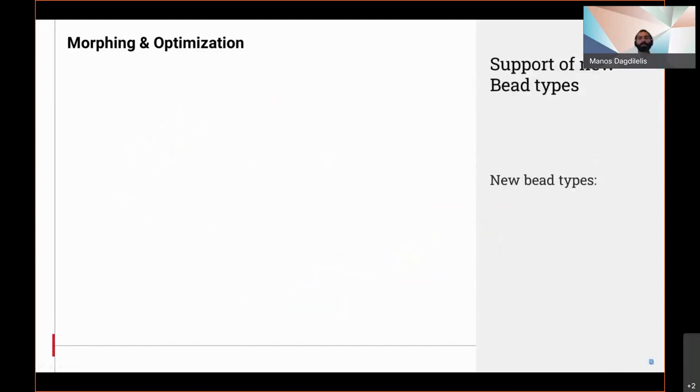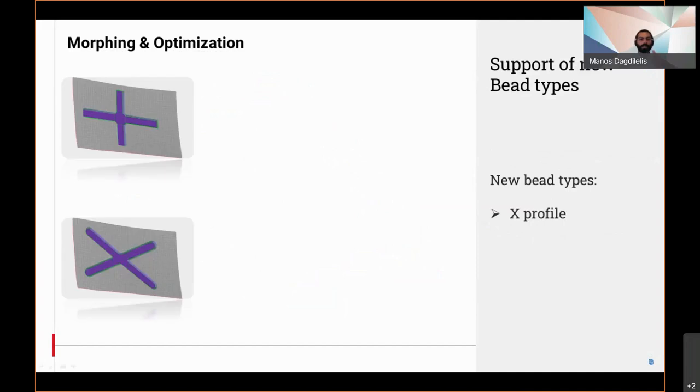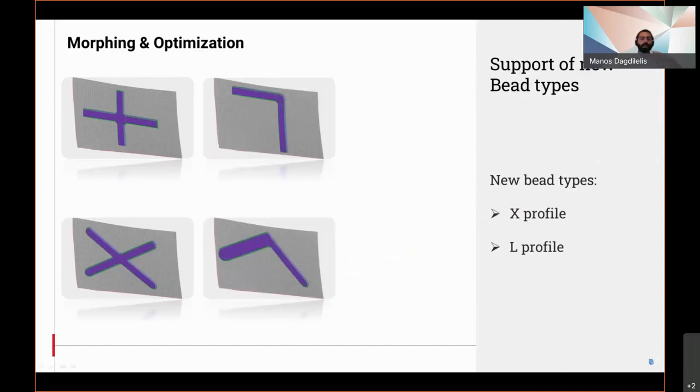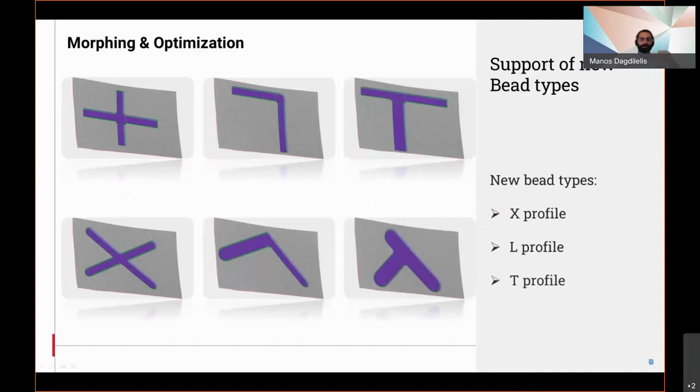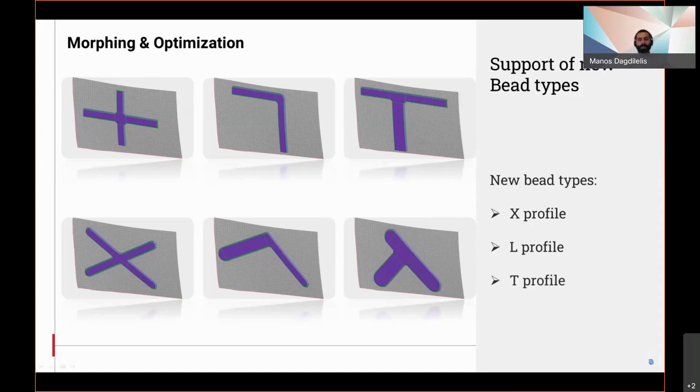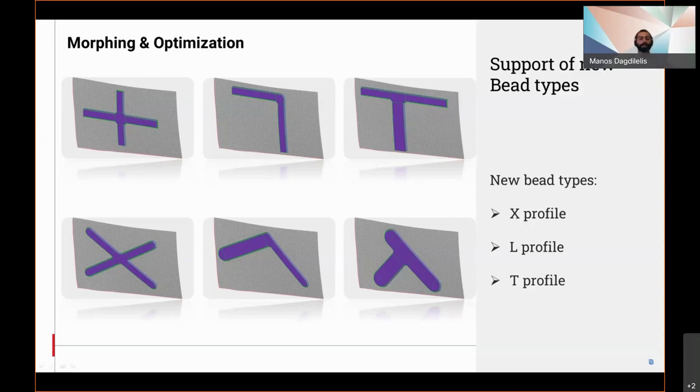There are three new rib types introduced: the X, the L, and the T-shaped. Their size is fully parameterized and can be defined according to the user's needs. Standard options like mesh reconstruction after the rib definition are of course included, allowing to locate the rib and also modify its width independently.